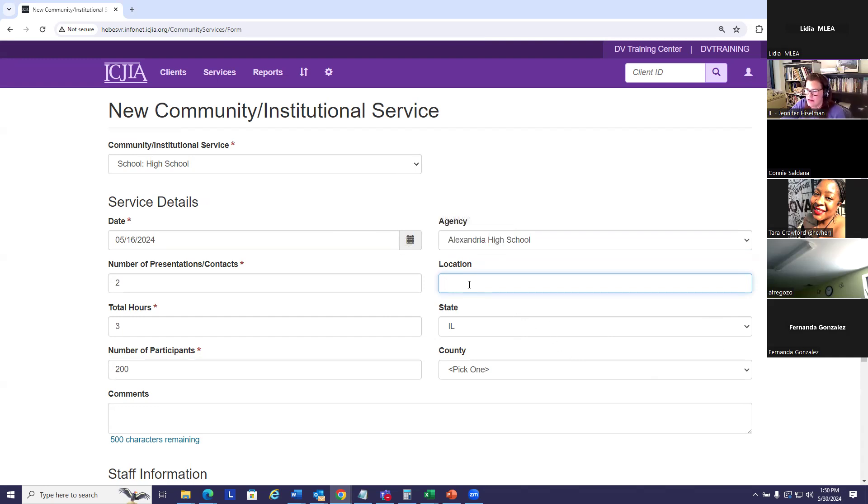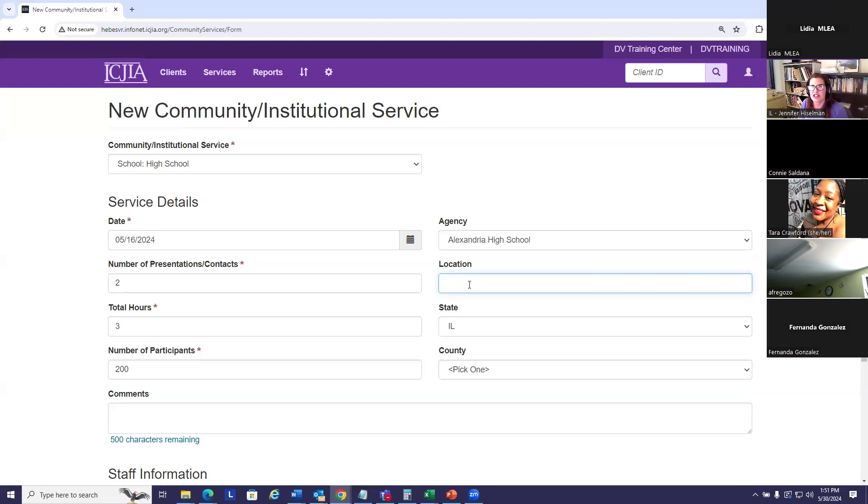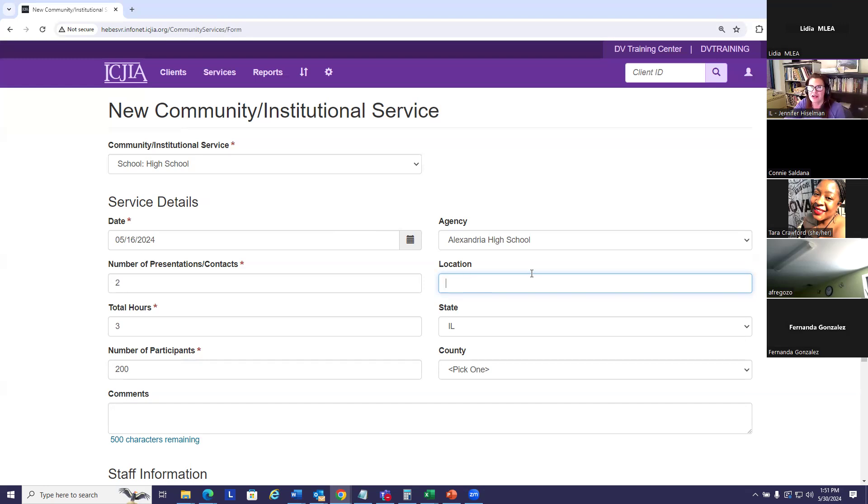Most users that I am aware of use either the city or the town or the zip code, particularly if they're in Chicago, because the zip code just gets a little more detail as to what part of the community you provided the service in. Again, I would suggest you pick a way to use this field and stay consistent with it. If you use zip code, let's keep it all zip code. If you use town, I would keep it that way.